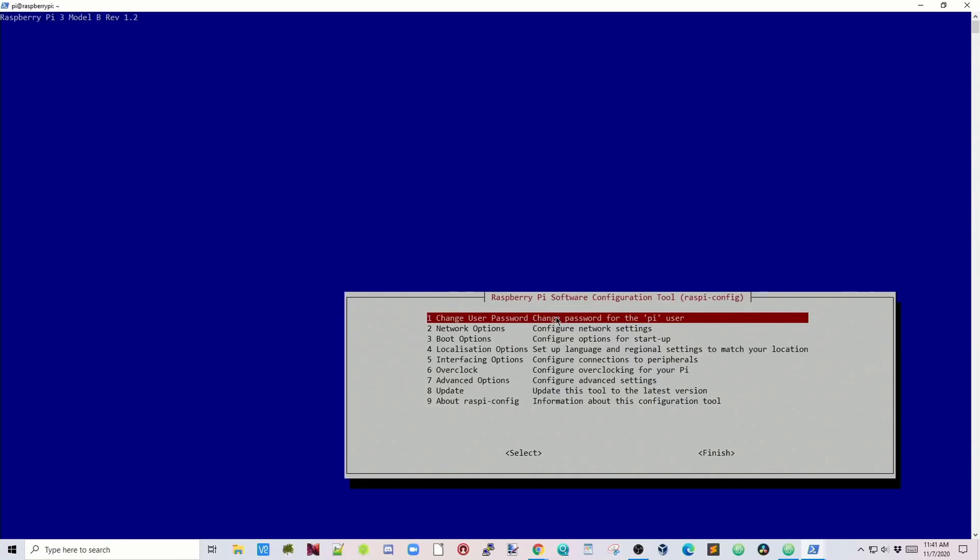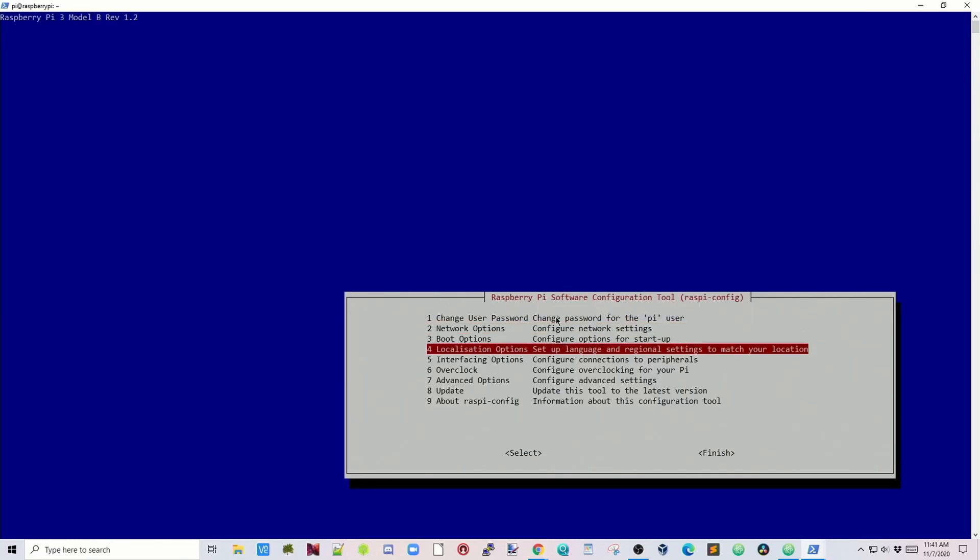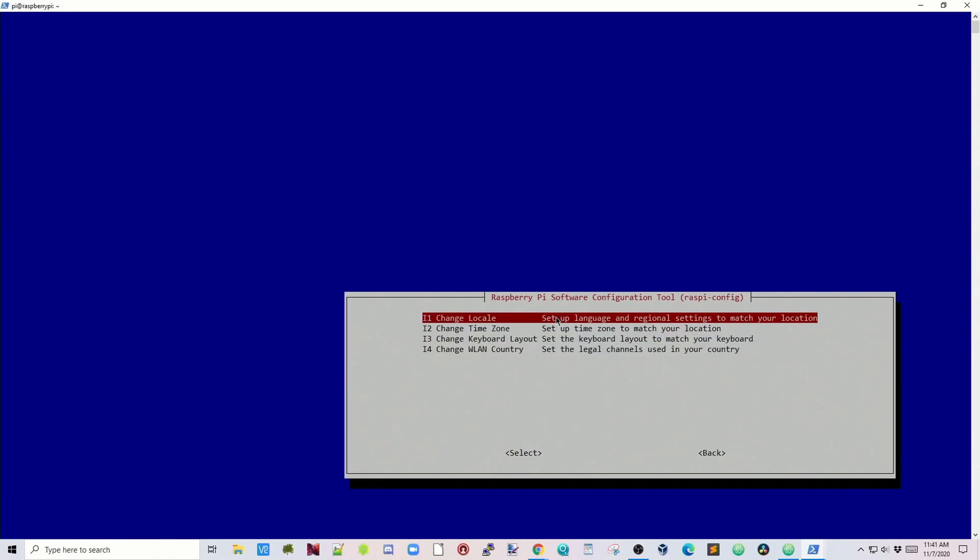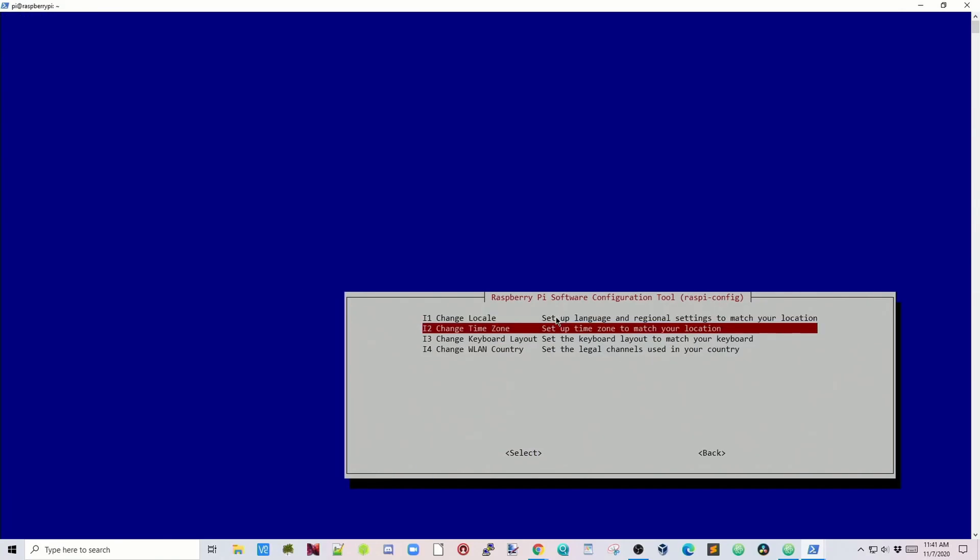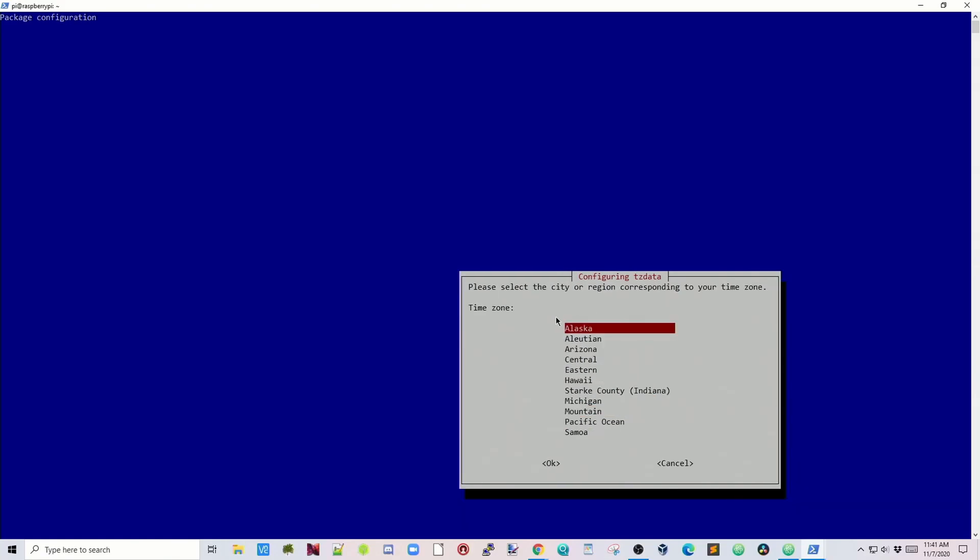Next we're going to go to localization options, number four, hit Enter. Change time zone, hit Enter. Then pick your region and then your time zone.